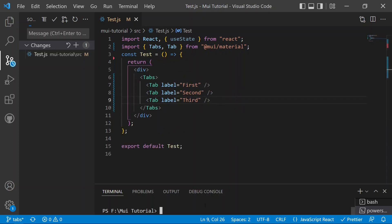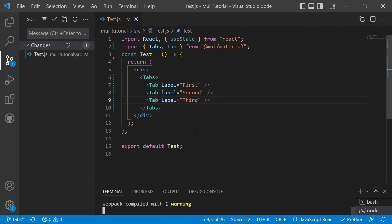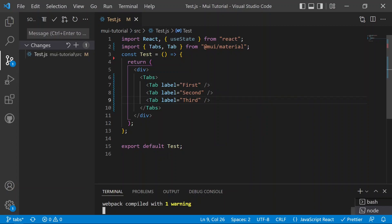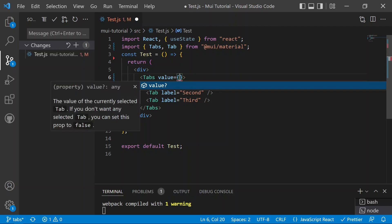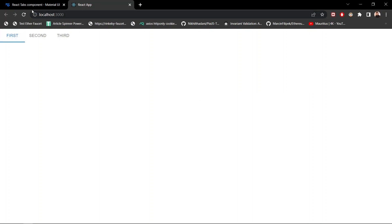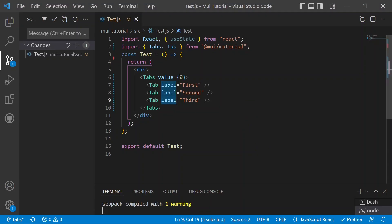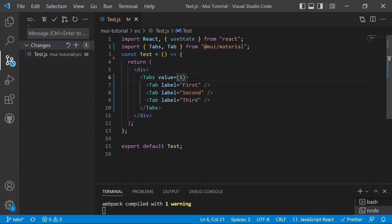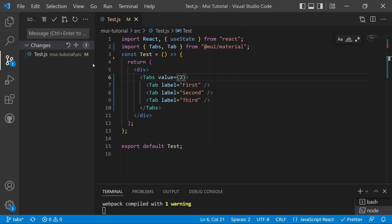After saving and restarting the application, we can see three tabs in the browser — first, second, and third. To show the active indication, we provide a hardcoded value prop. Setting value to zero highlights the first tab. Changing it to one highlights the second tab, and setting it to two highlights the third tab. However, with a hardcoded value, clicking other tabs won't work.